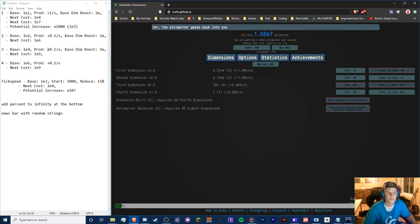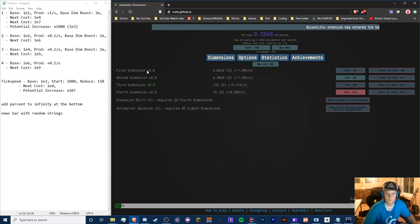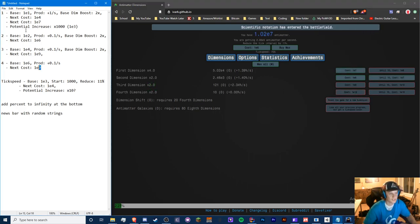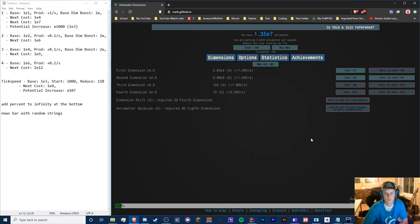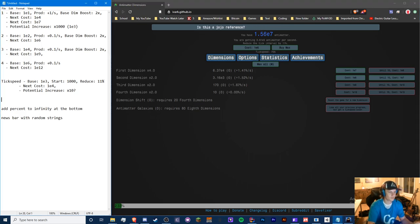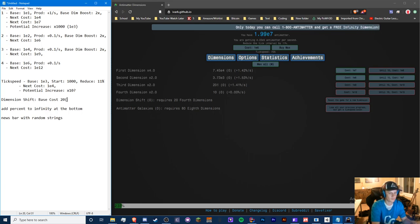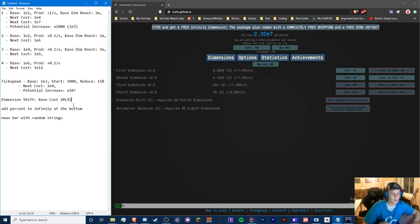Let's buy until 10 and note the next cost: 1e12. A trend is emerging — costs multiply by 1e3, 1e4, 1e5, 1e6. Now we need to prepare for the dimension shift. The dimension shift base cost is 24 for fourth dimensions, and will keep scaling to fifth, sixth, seventh, eighth.